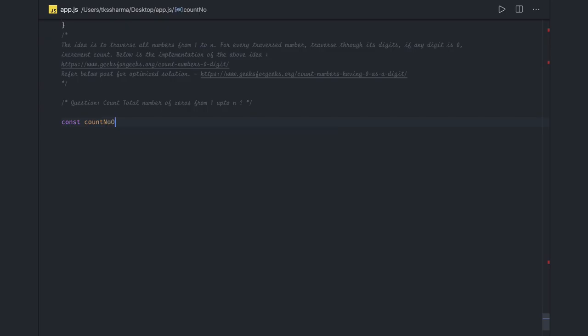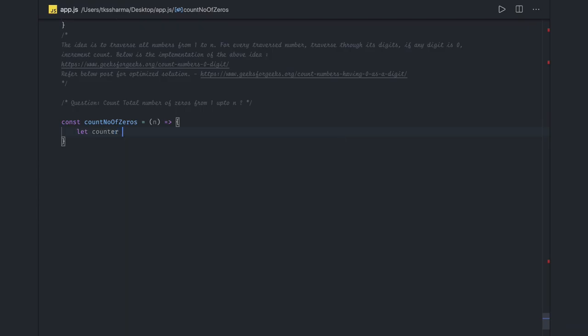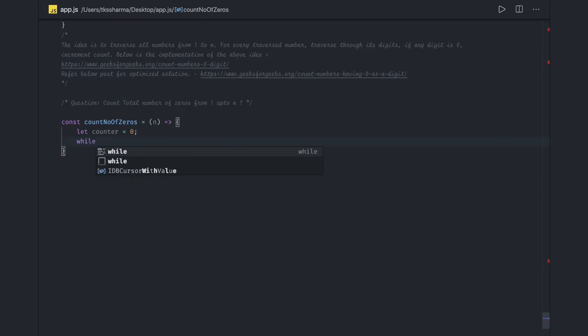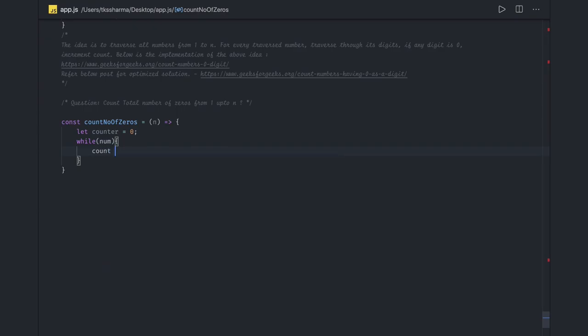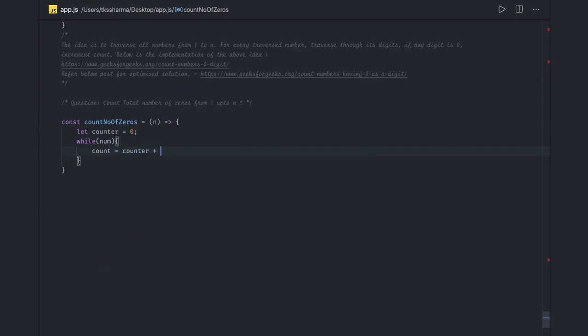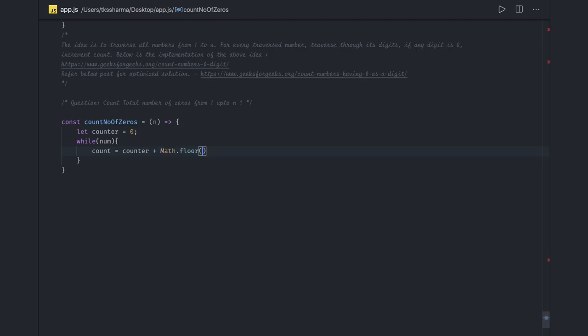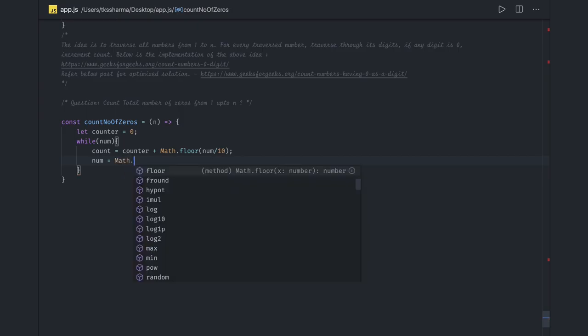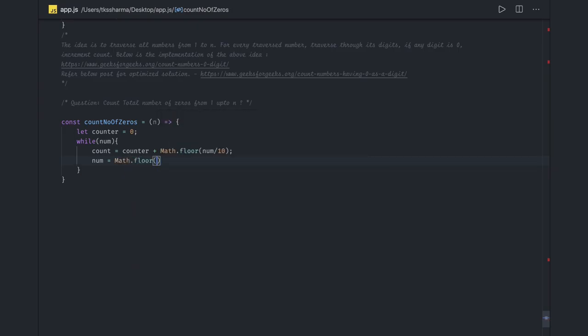We'll create a function const countNumberOfZeros that takes a number as input. Let's say counter is zero. We will run a while loop - while we have a number, we'll just say counter equal to counter plus Math.floor number divided by 10. Then we update the number with Math.floor number divided by 10, and we return the number.